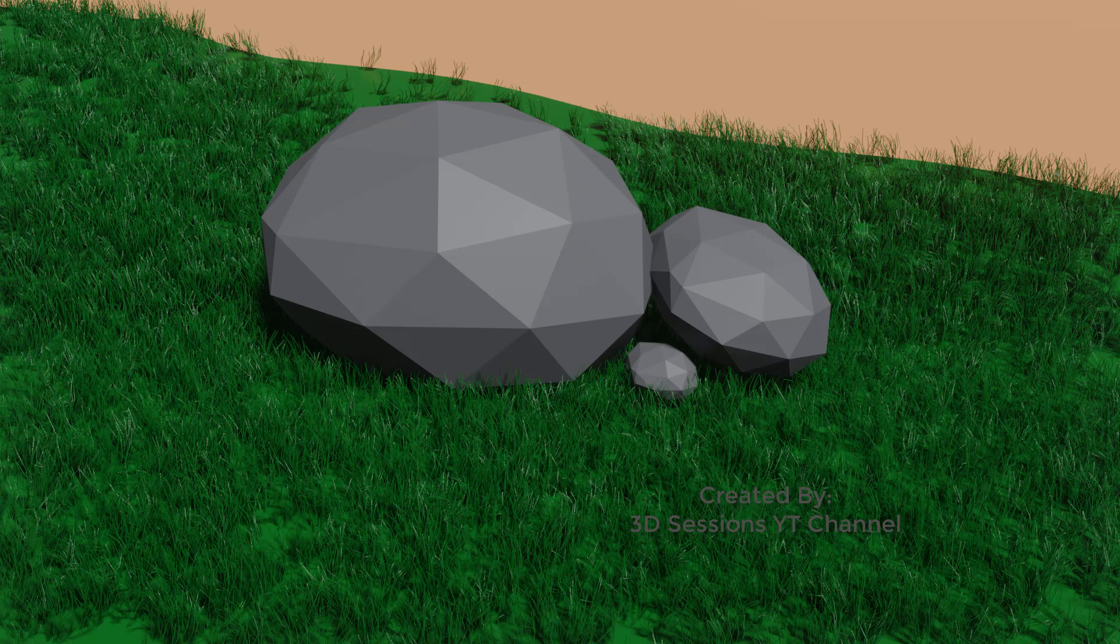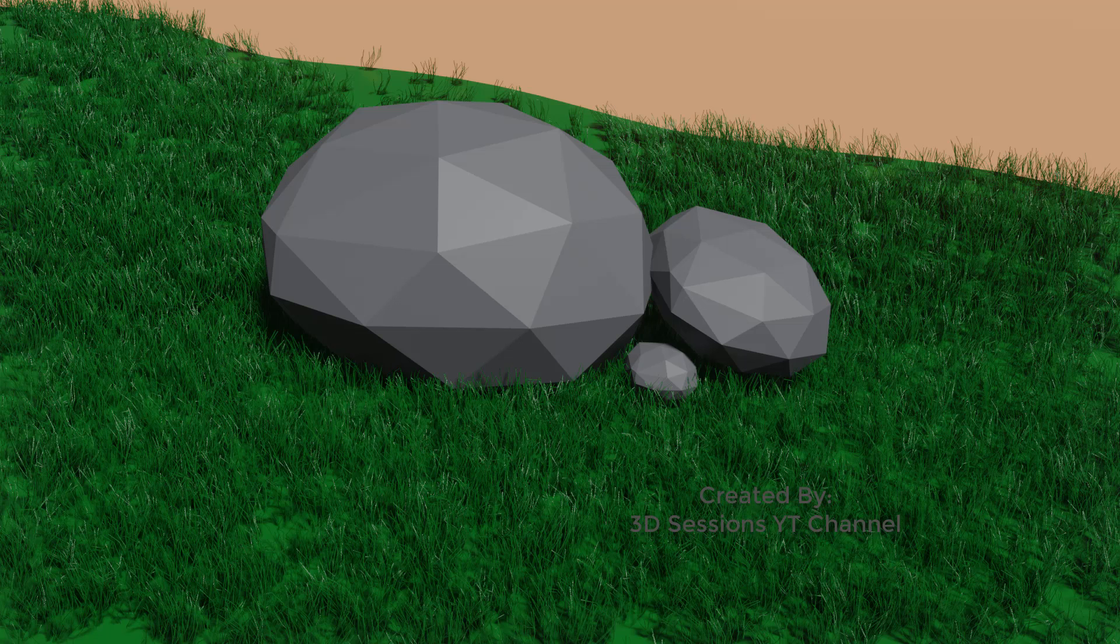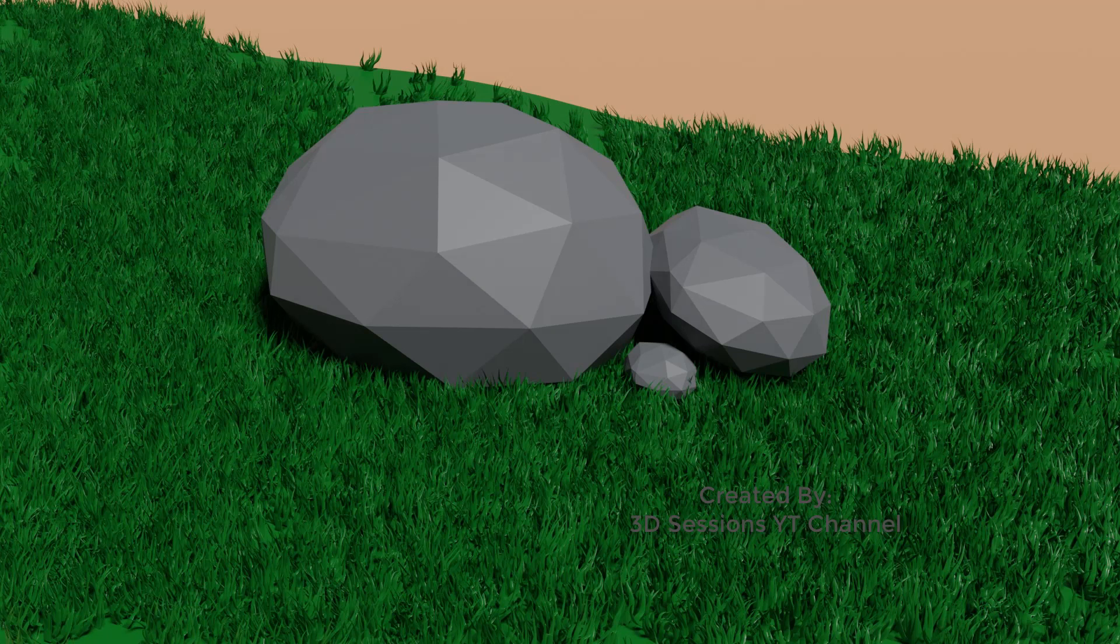After setting the lights and rendering, we got this output. This output is in the Eevee render and this one is in the Cycles.